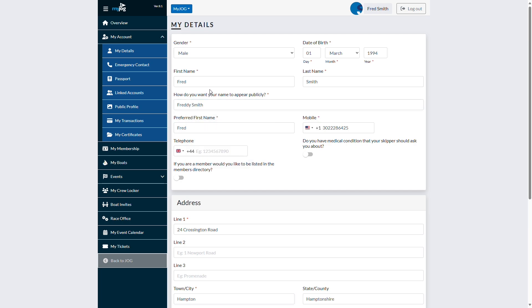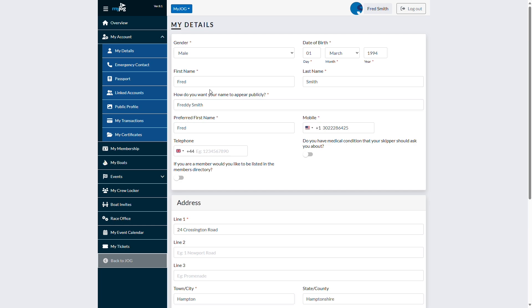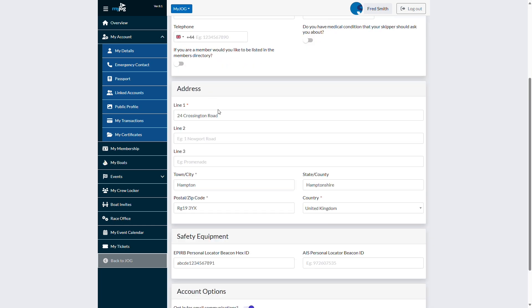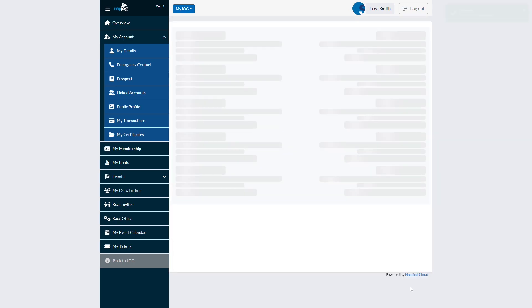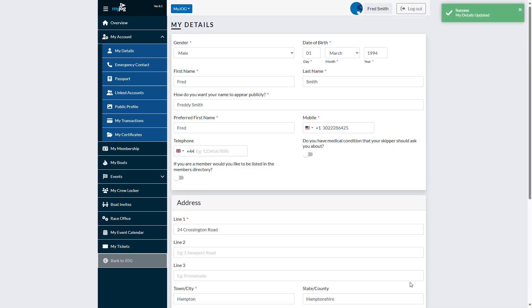On any self-service website, organizations determine what data is published and what permissions each type of portal user should have. We develop custom portals that use the same security profiles as Dynamics 365, so you can precisely control who can access information and make changes.